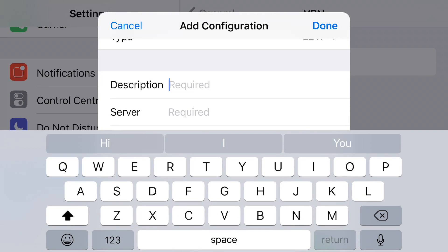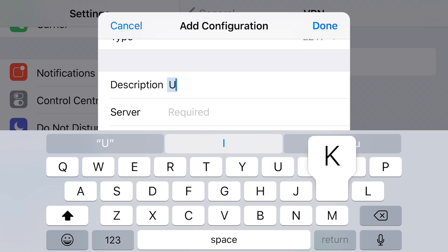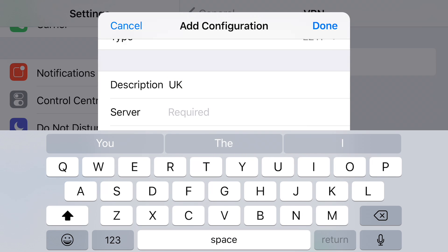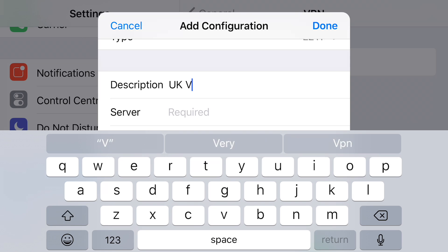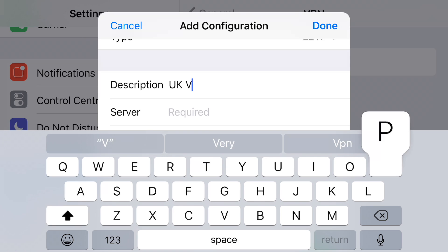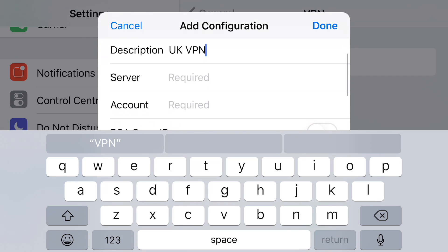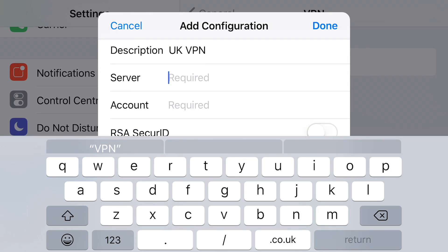Description, you can call it whatever you want, so it's a UK VPN we're setting up here, so we'll call it UK VPN. If your provider has multiple servers, you might want to set up an American VPN, a German VPN, whatever your provider's got.